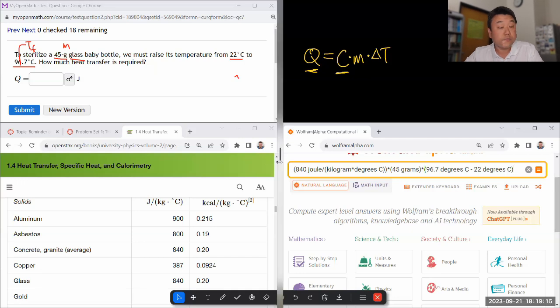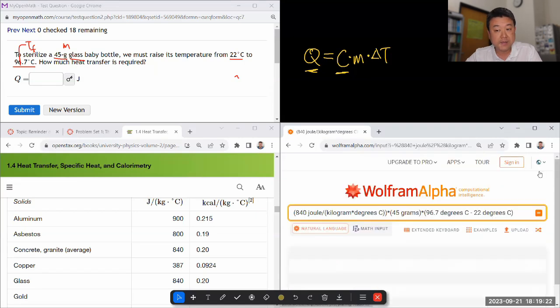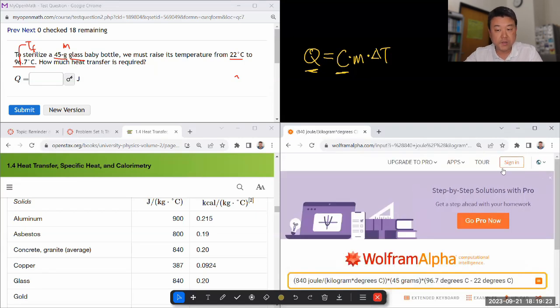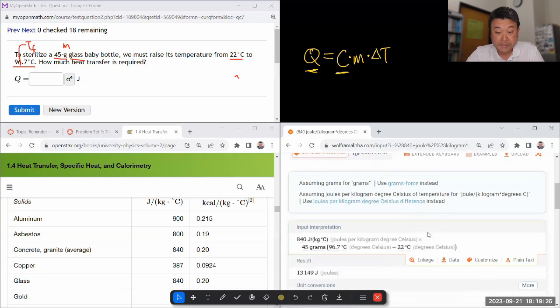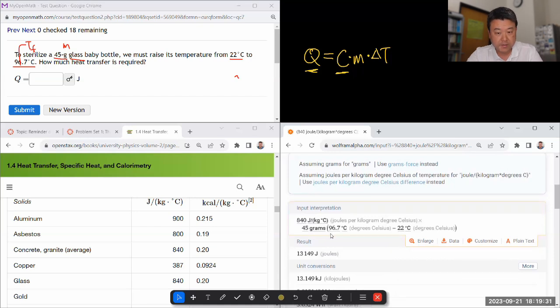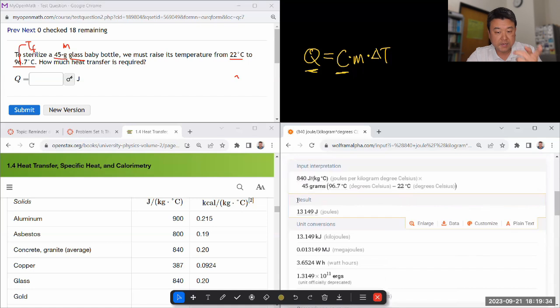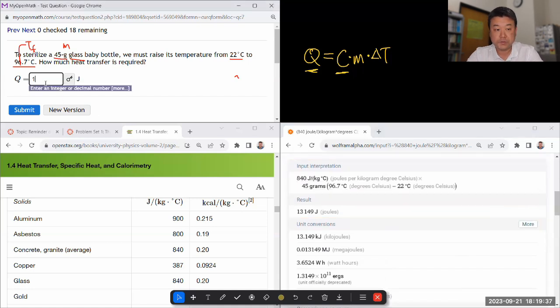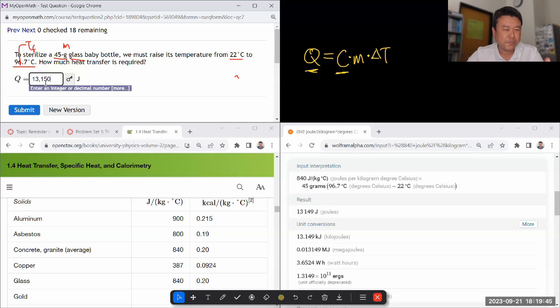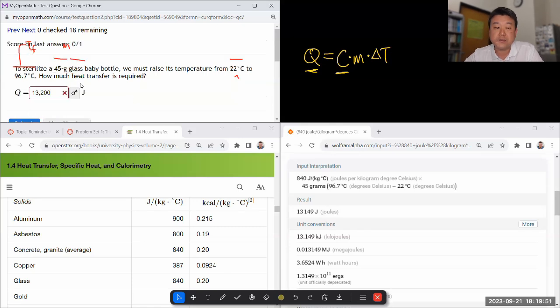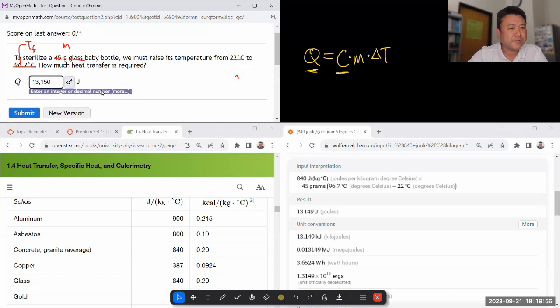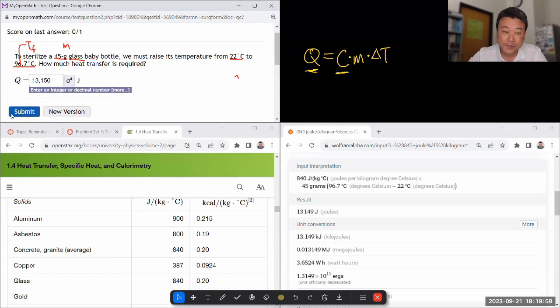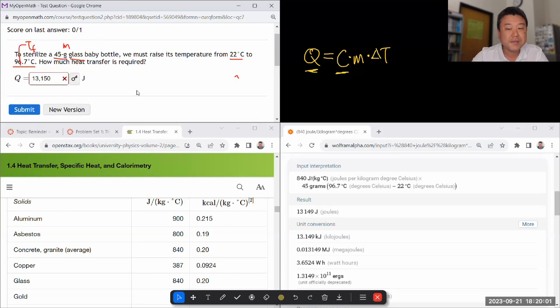And Wolfram Alpha should take care of this unit conversion. So it will properly convert grams to kilograms and cancel out and give me a number where all the units have been properly handled. So I first double check that Wolfram Alpha understood me correctly. Looks like it did. Good. And then it's giving me an answer in units of joules. So 2,830 joules. If you keep a minimum of three significant figures and round correctly, the system should grade your answer correctly. But maybe I didn't program this question. Let me keep four.